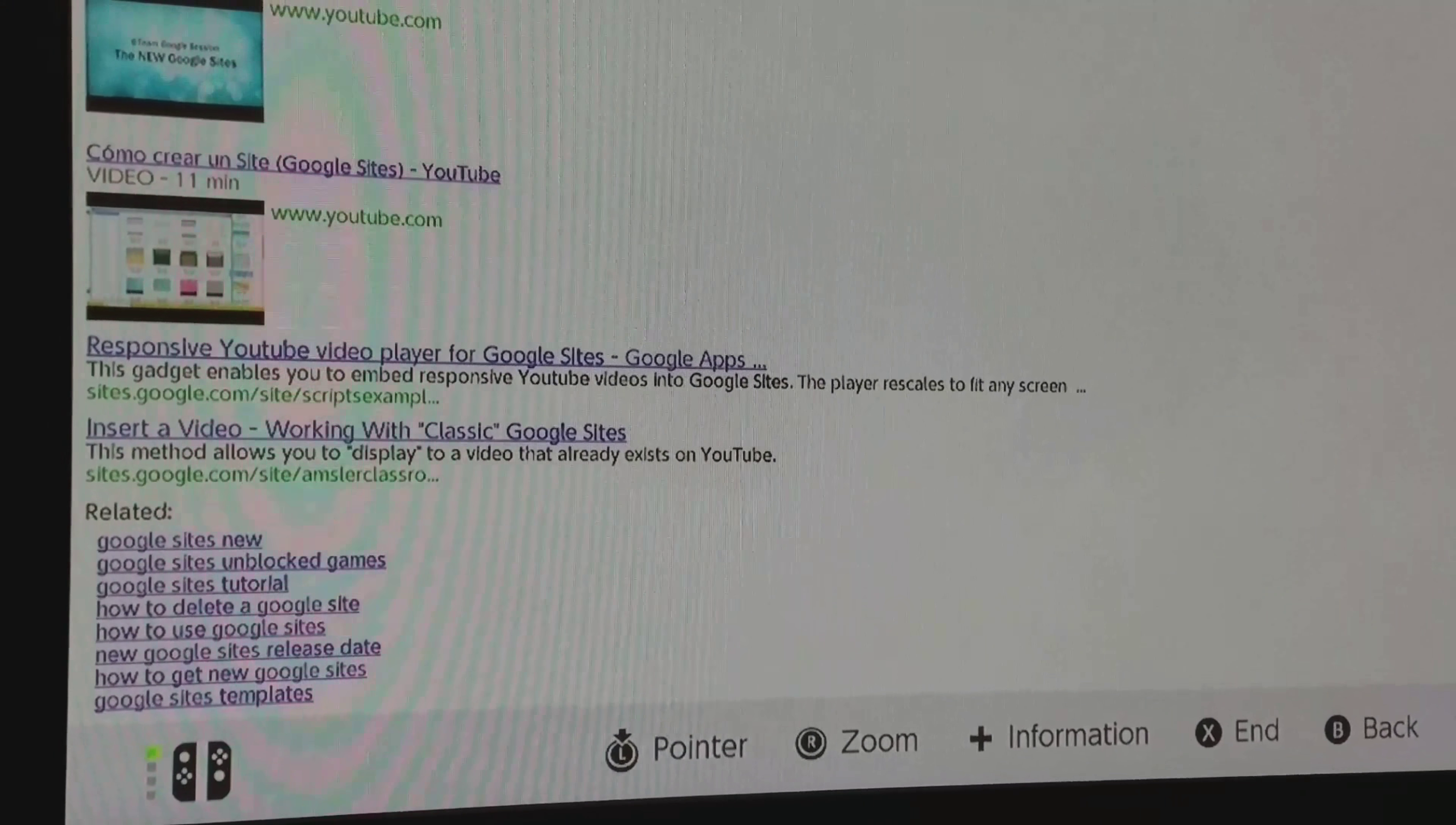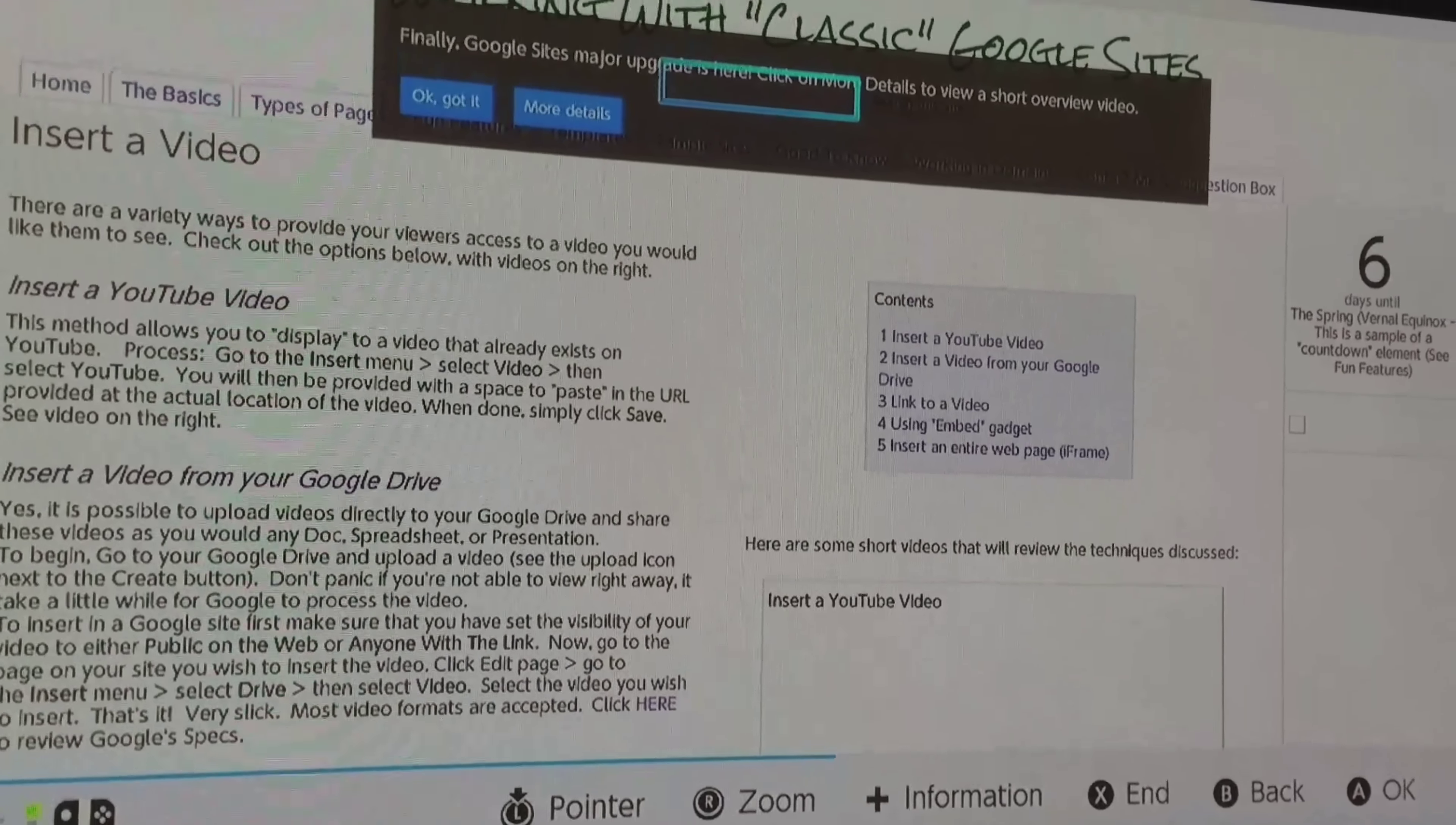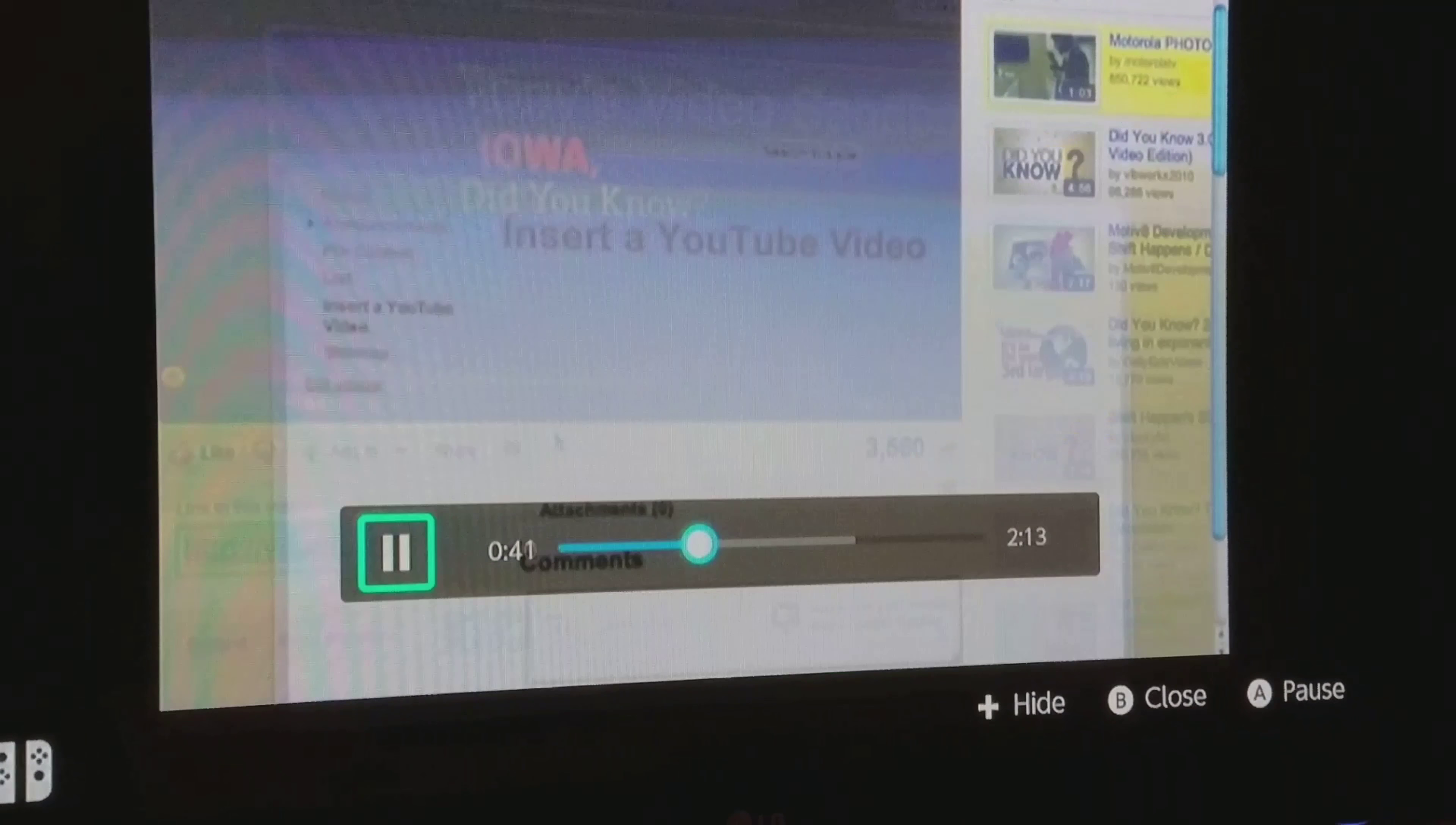So Google Chrome didn't work, it said file gone or whatever. So I found out by going to Google Sites, it works on Google Sites for some reason. We can click that, let's see, insert a video. Oh look at that, see if this will work. Come on. Oh my god guys, it's working!